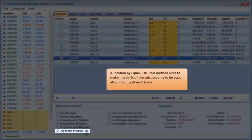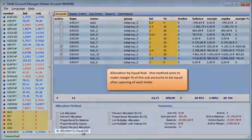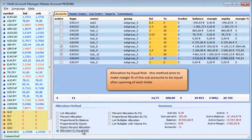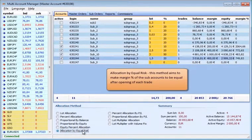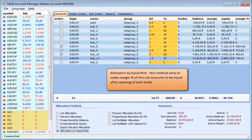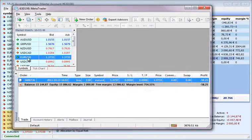Allocation By Equal Risk: This method aims to make the margin percentage of the sub-accounts to be equal after opening of each trade.